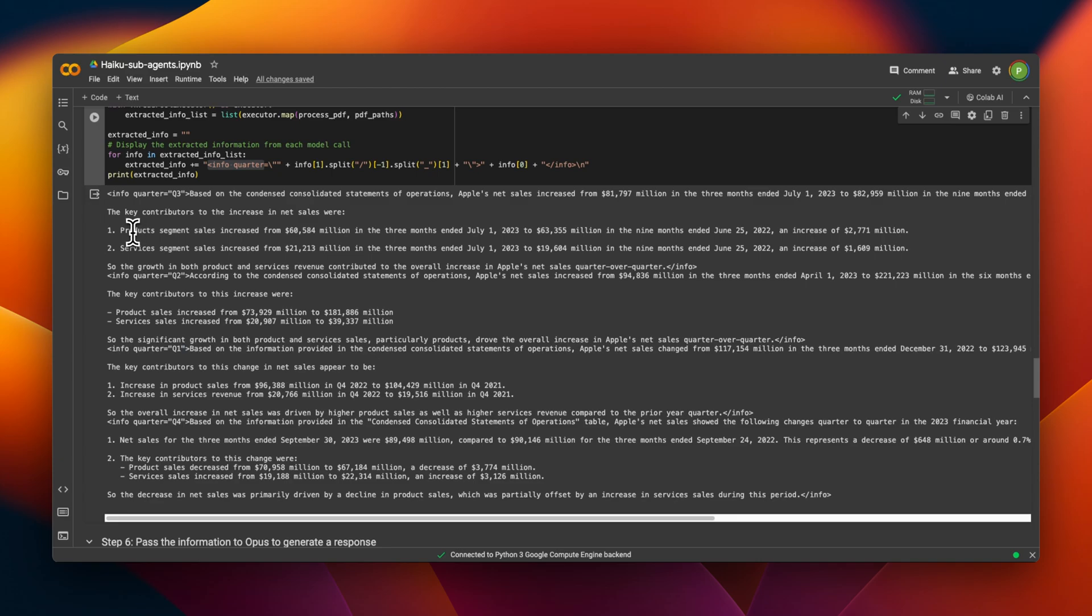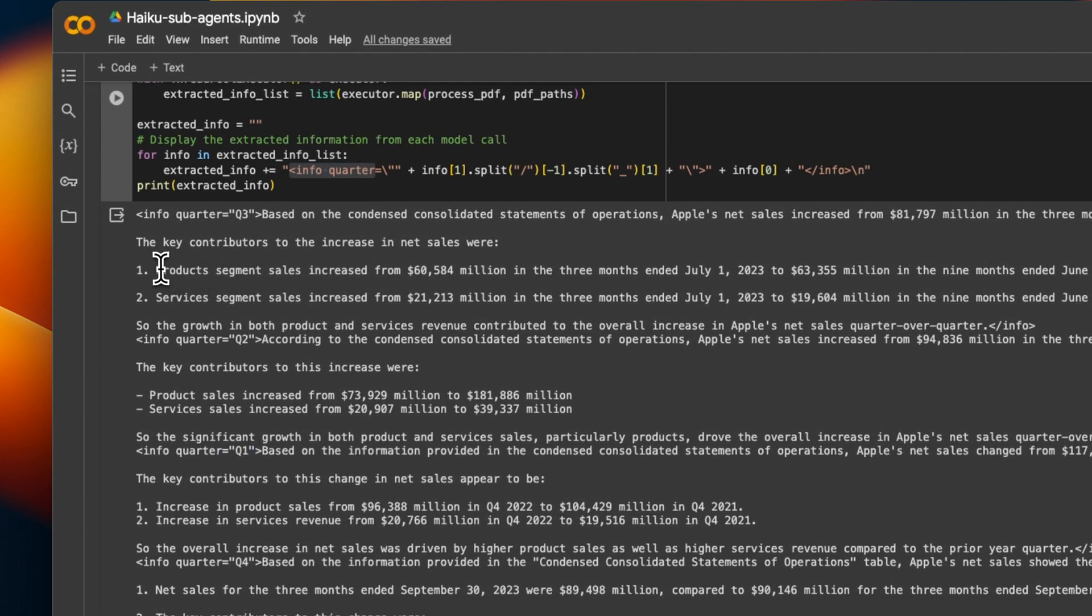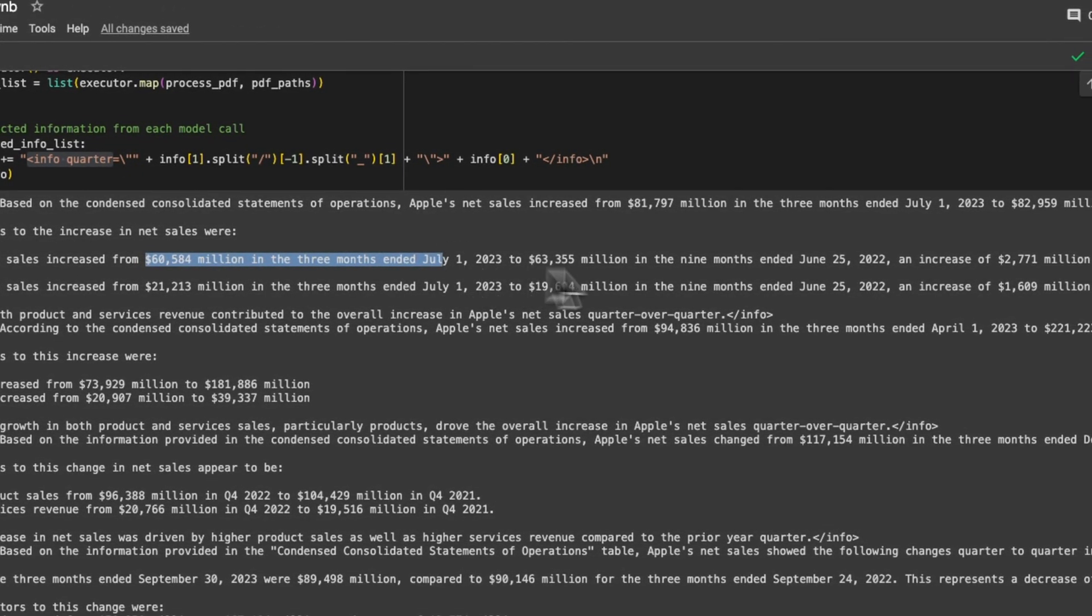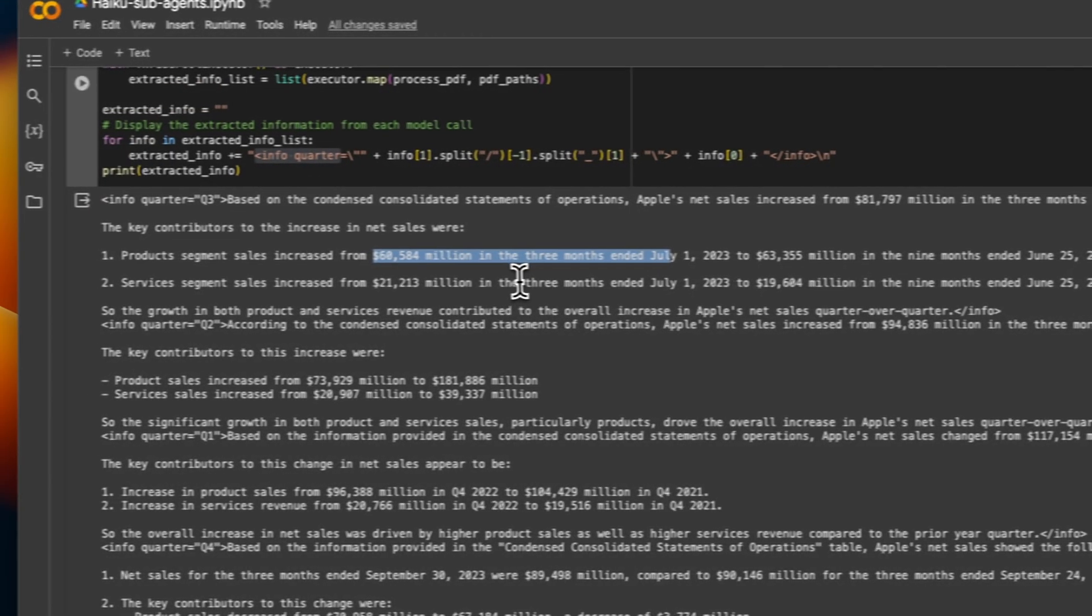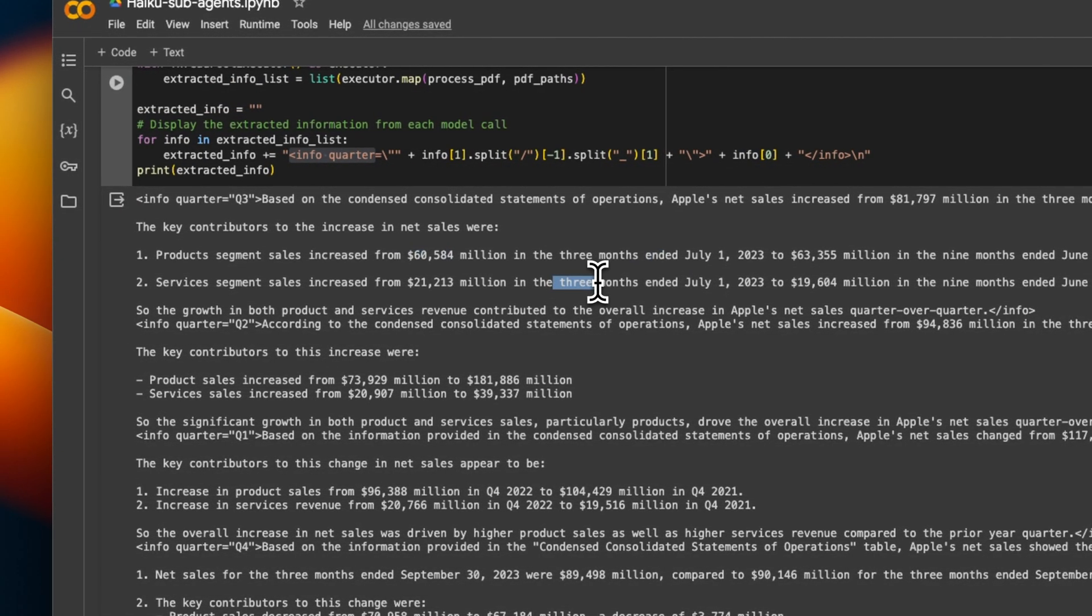And for each one of them, we have the product segment sales, how it increased from one quarter to the other. So all the information that we need is extracted by each of these individual agents.